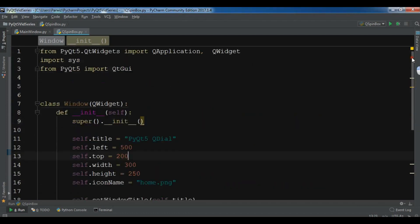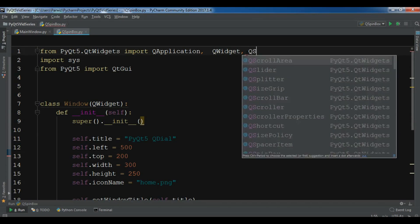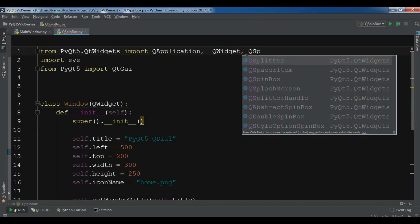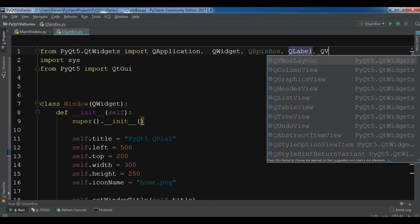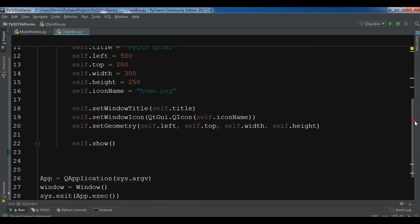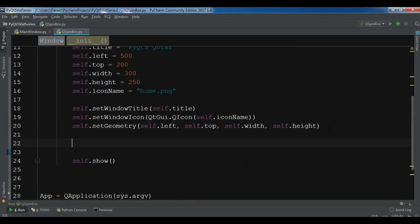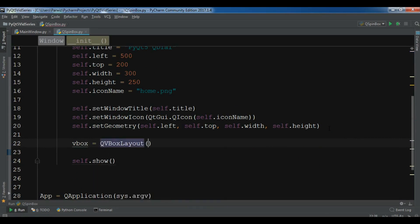Now you need to import a QSpinBox. Also I need a QLabel and also a QVBoxLayout. Now in here the first thing I need, I'm going to create a vbox object. So QVBoxLayout.